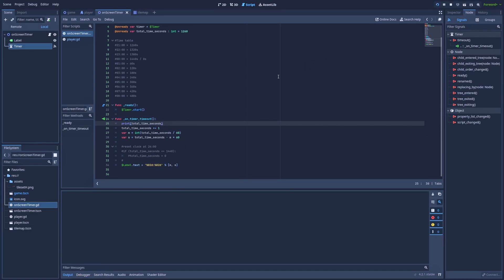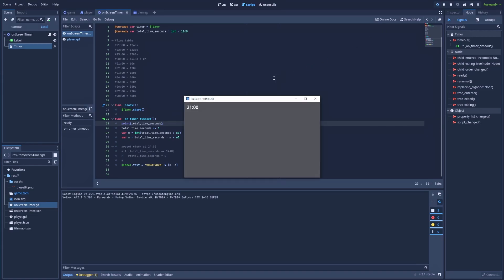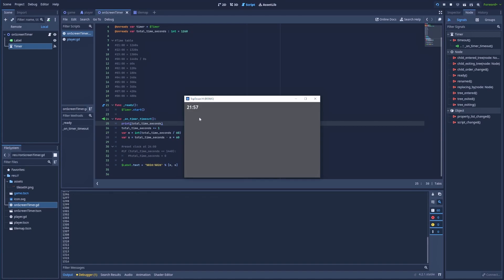So when we run the project, we see that every single second, the number counts up and with this number, the label text is changed to match the time that we've provided it with in our GDScript. And whenever the seconds part of the time gets close to 60 and when it finally reaches it, it gets changed to zero and the minutes part gets increased.